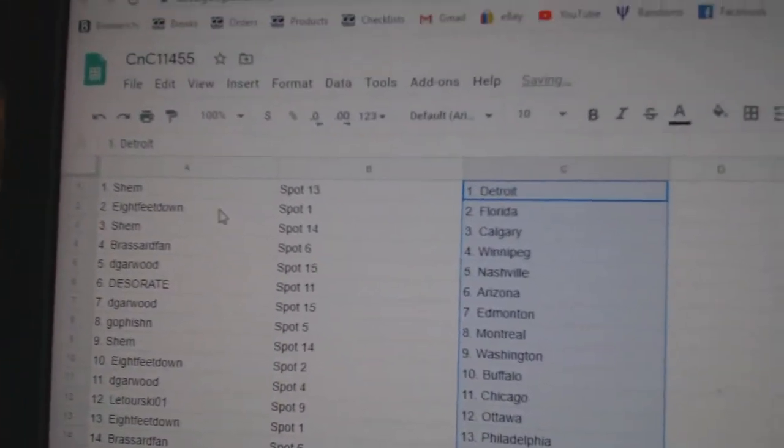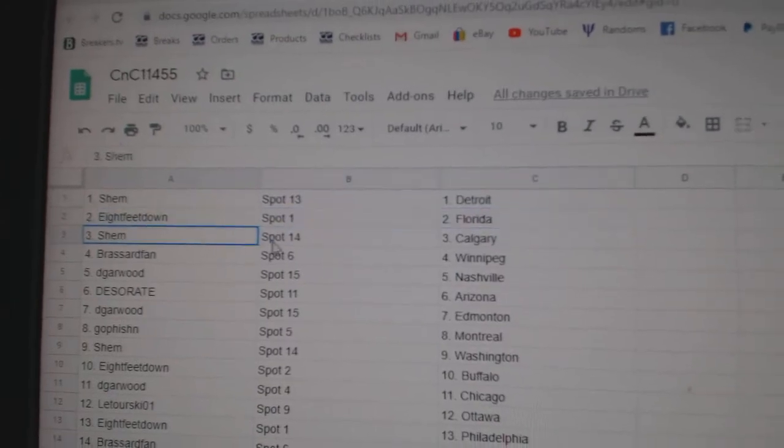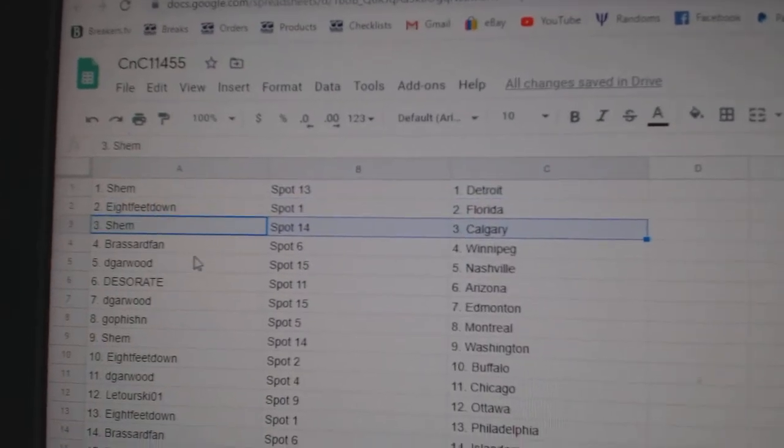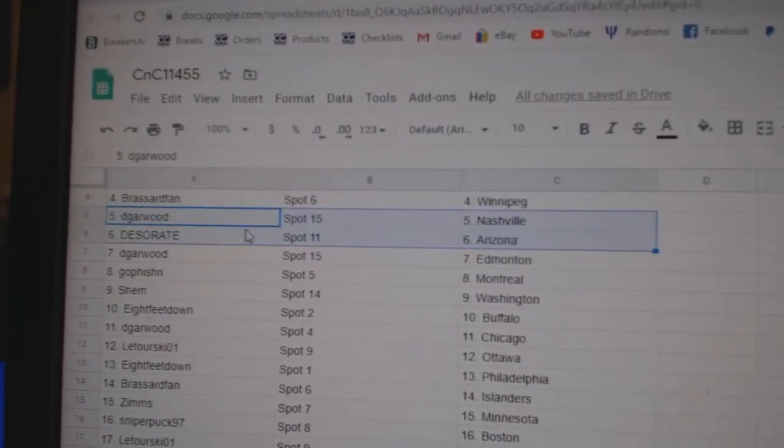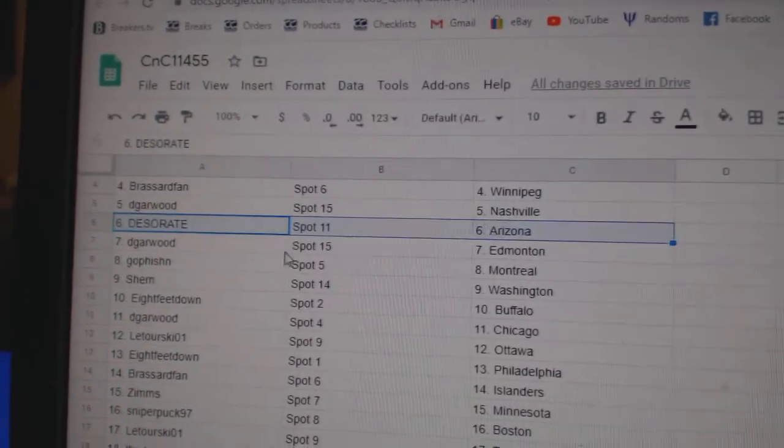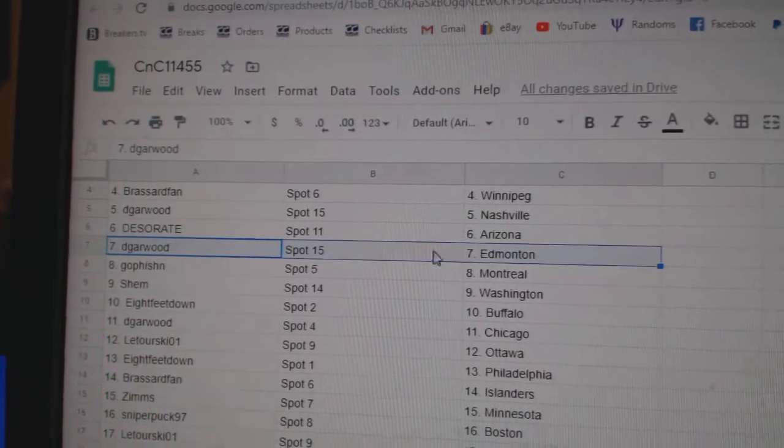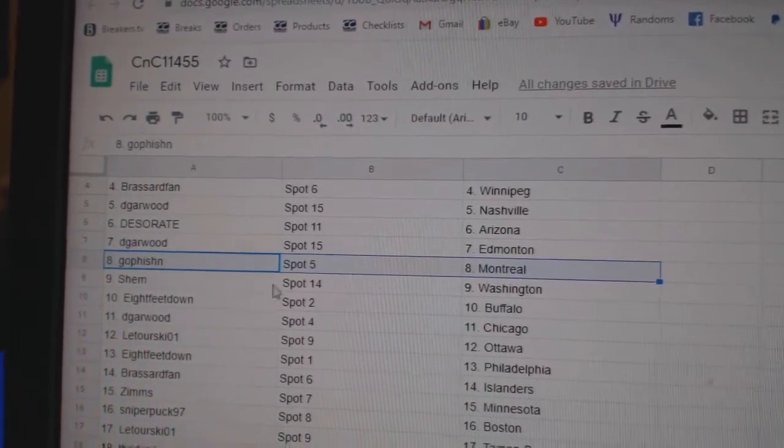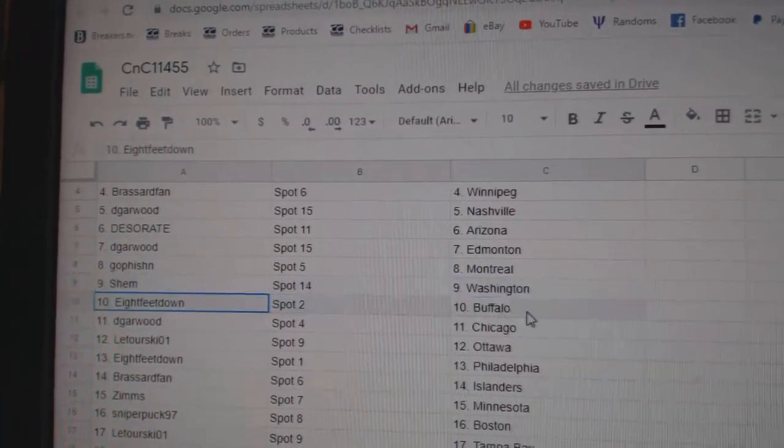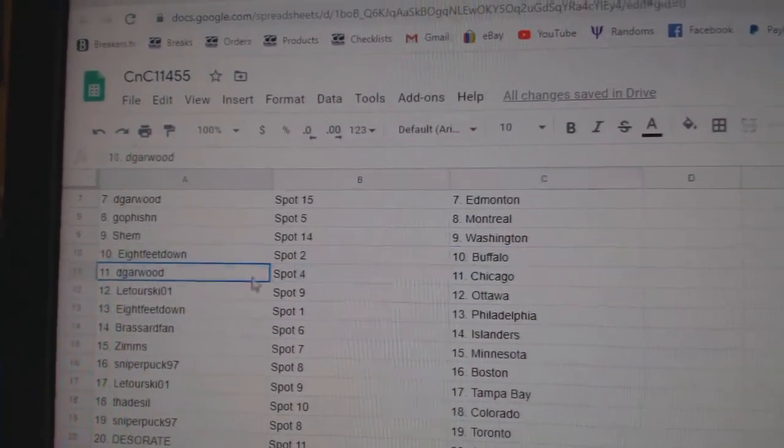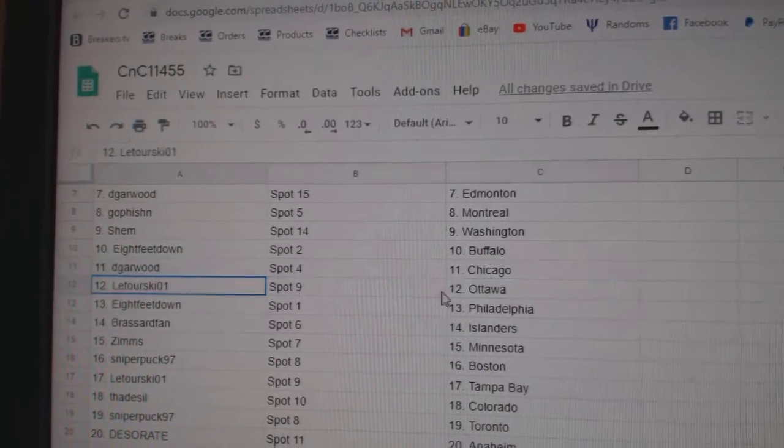Shem's got Detroit. Eight Feet's got Florida. Shem, Calgary. Broussard, Winnipeg. Dee Garwood, Nashville. Des has Arizona. Dee Garwood, Ed Money. Go Fish in Montreal. Shem's got Washington. Eight Feet, Buffalo. Dee Garwood, Chicago.